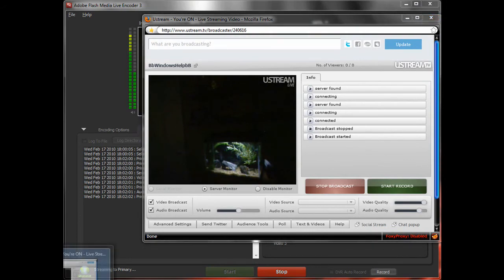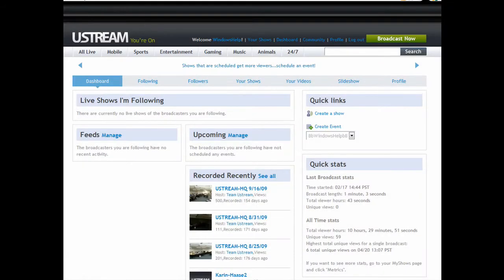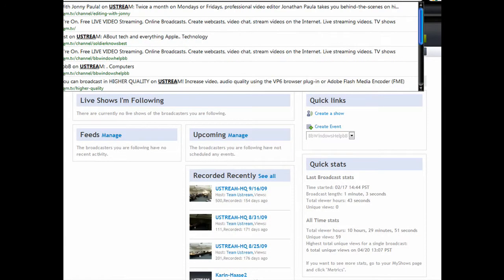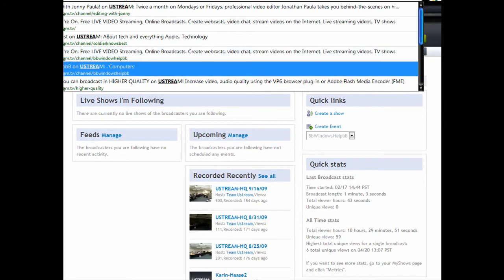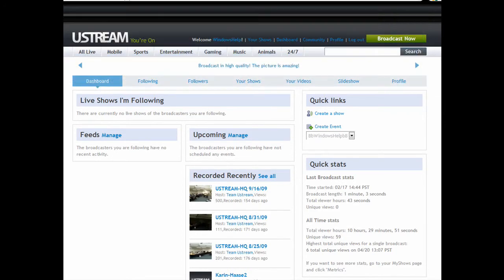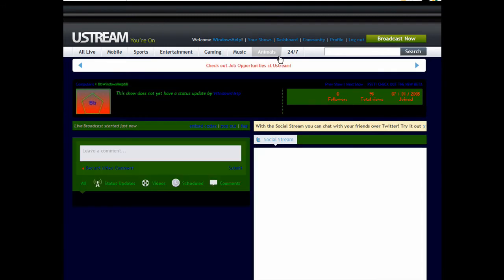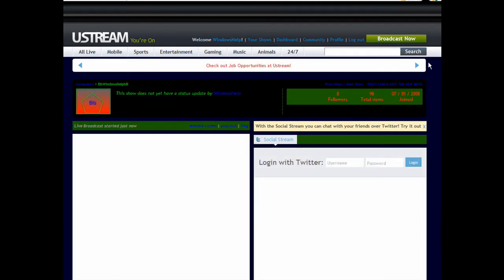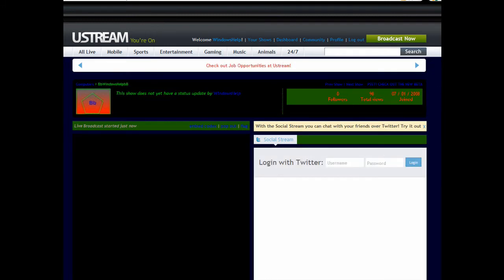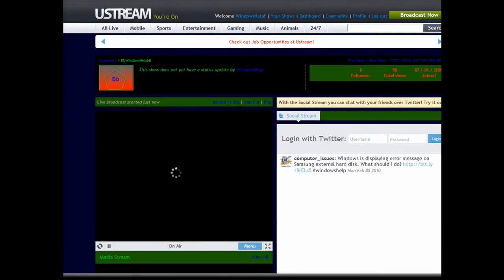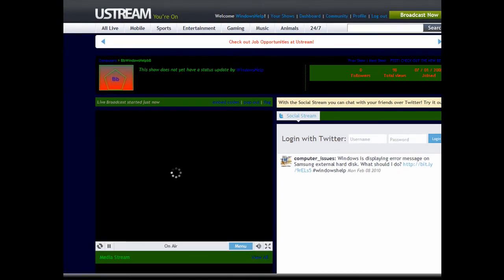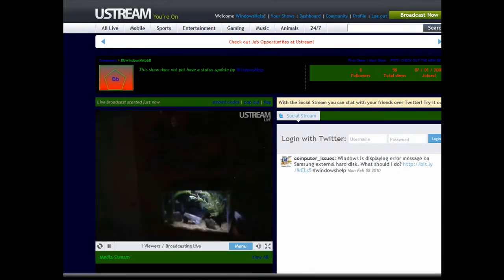Then you can go to your Ustream page. Ustream.TV. I can never spell very well at this thing. And we should be looking at the fish tank. There it is.